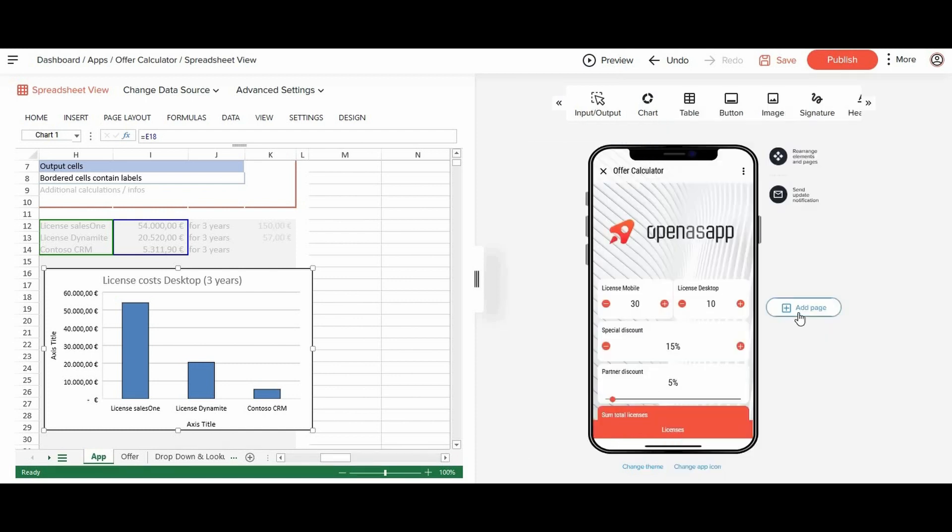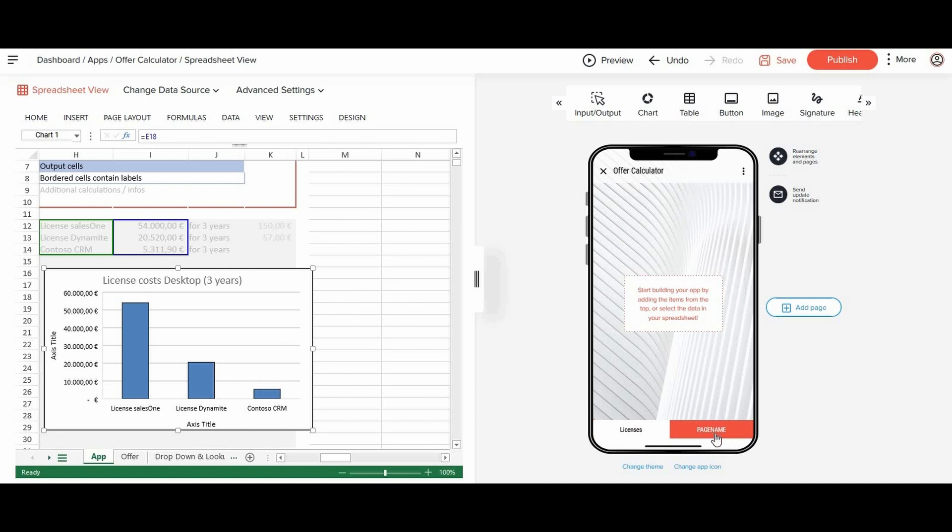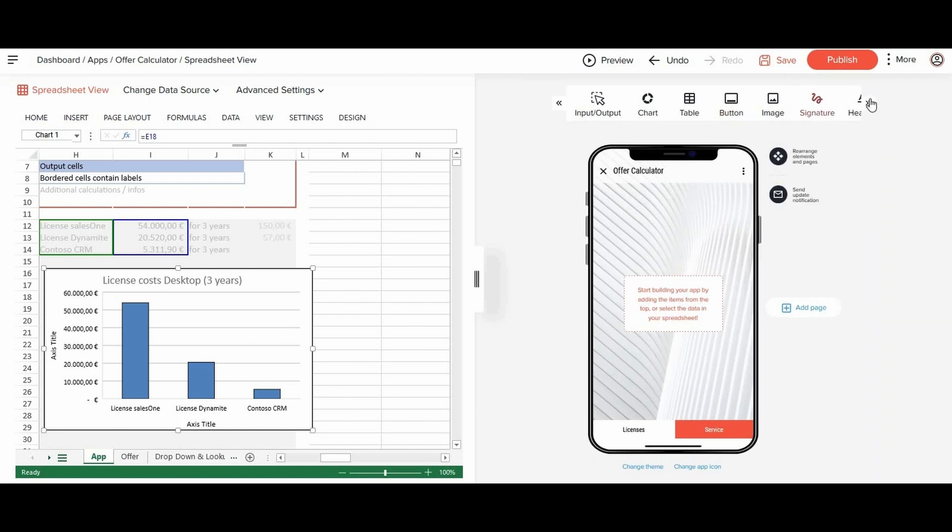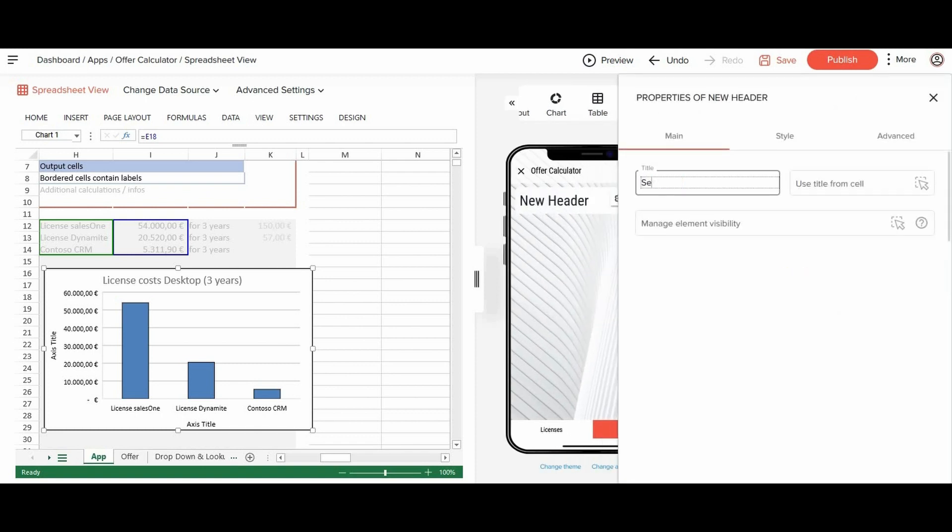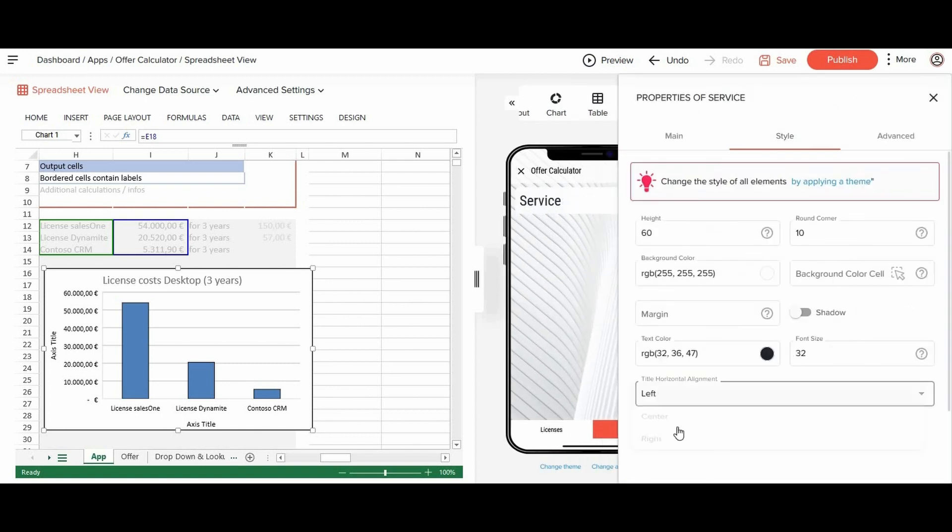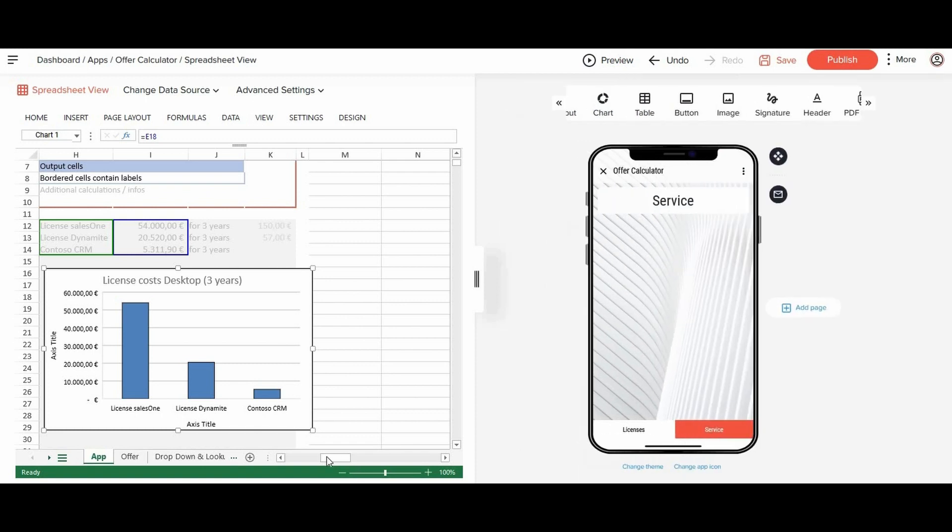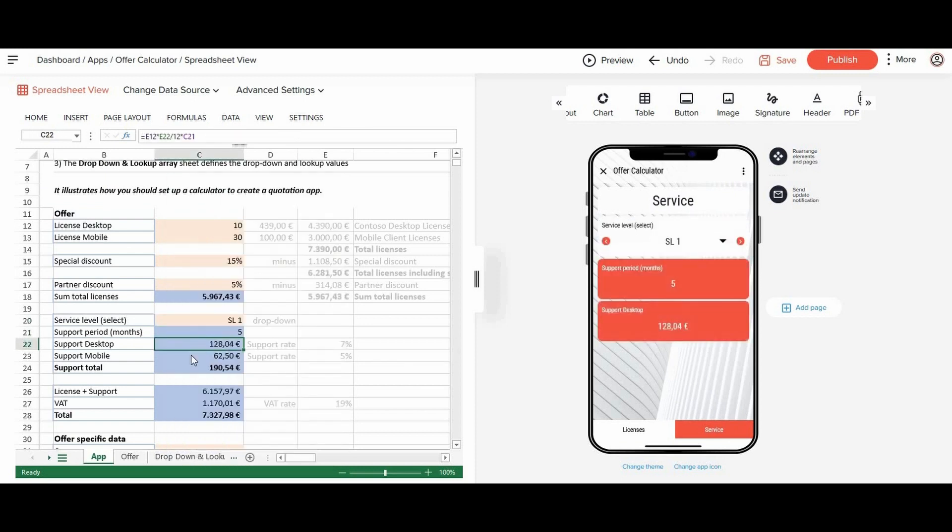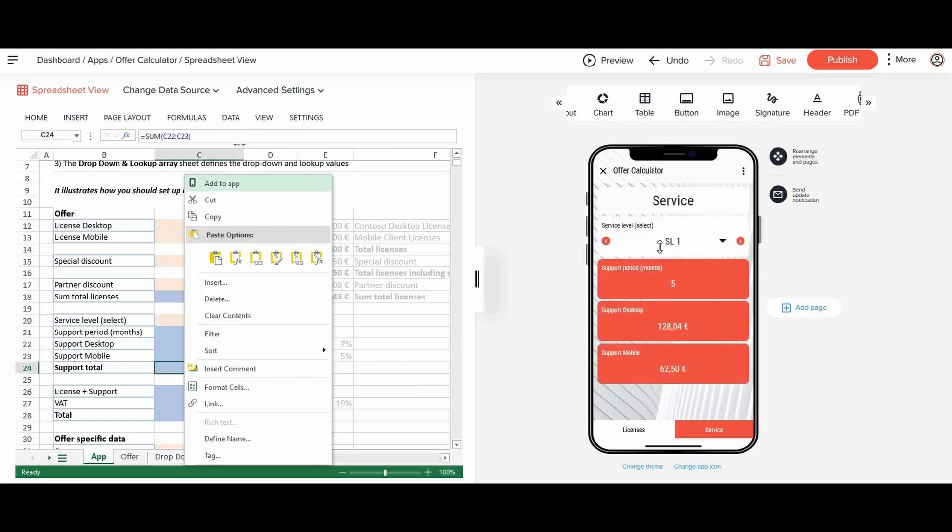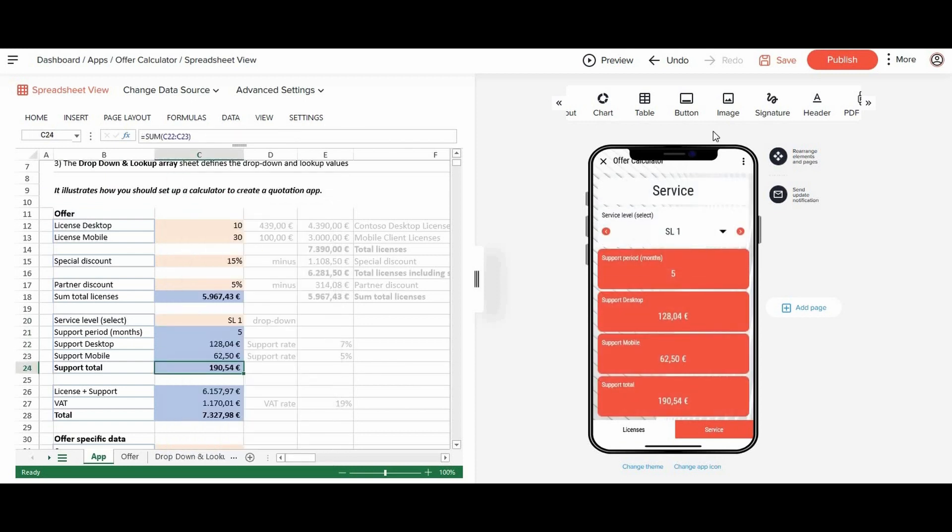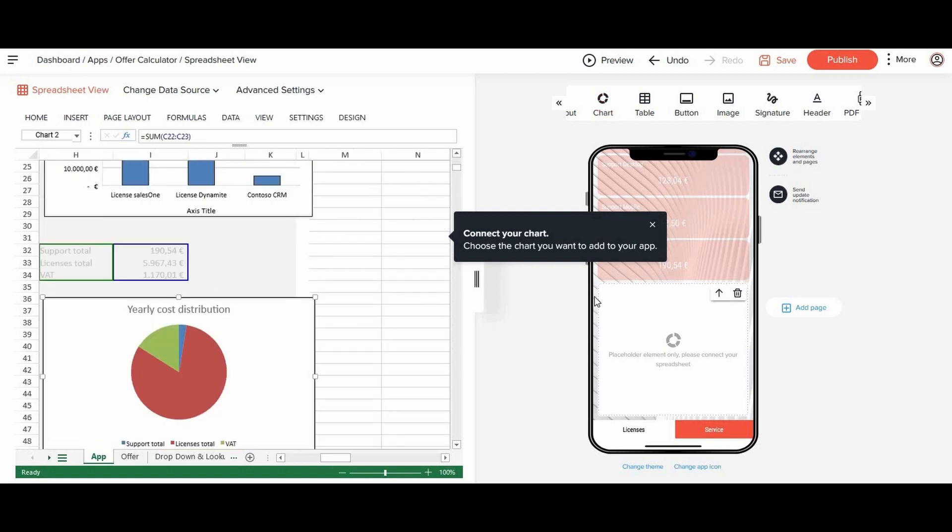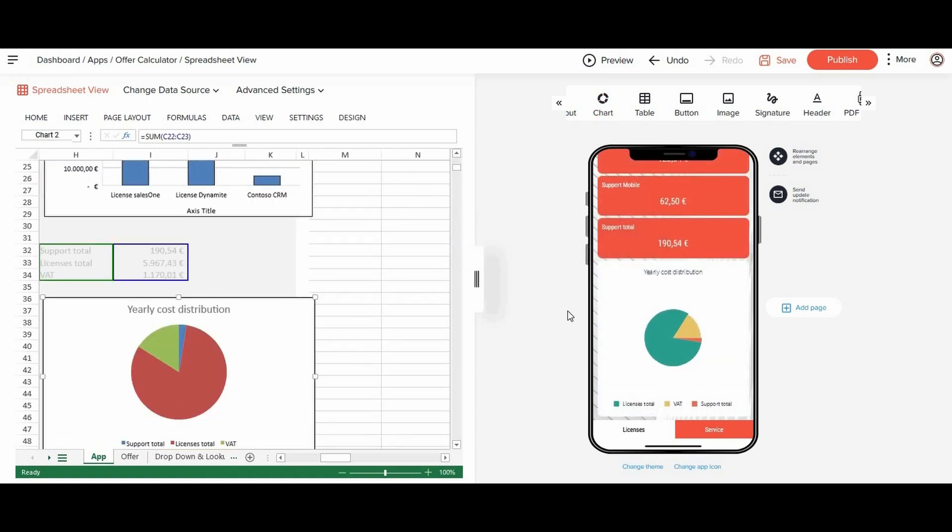For the other part of the data, we add a second page to follow the same process. And that's it. Your app is ready to use.